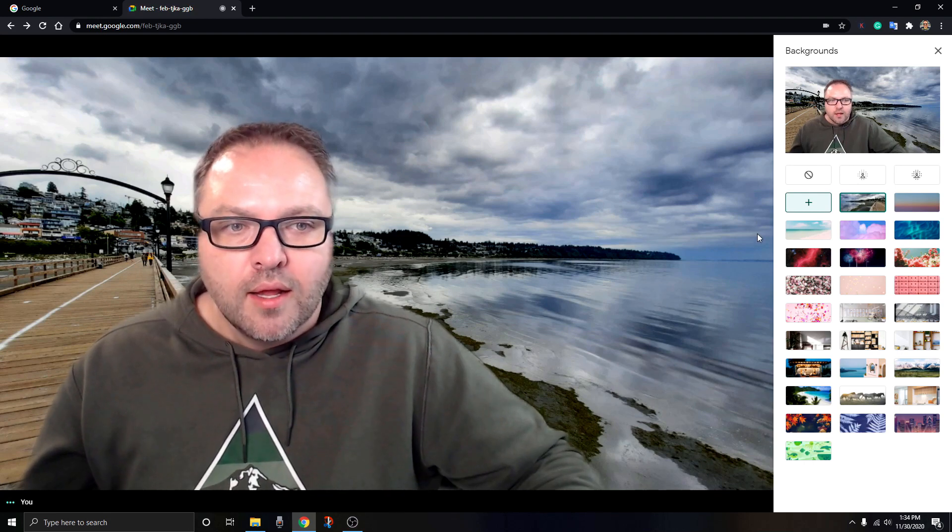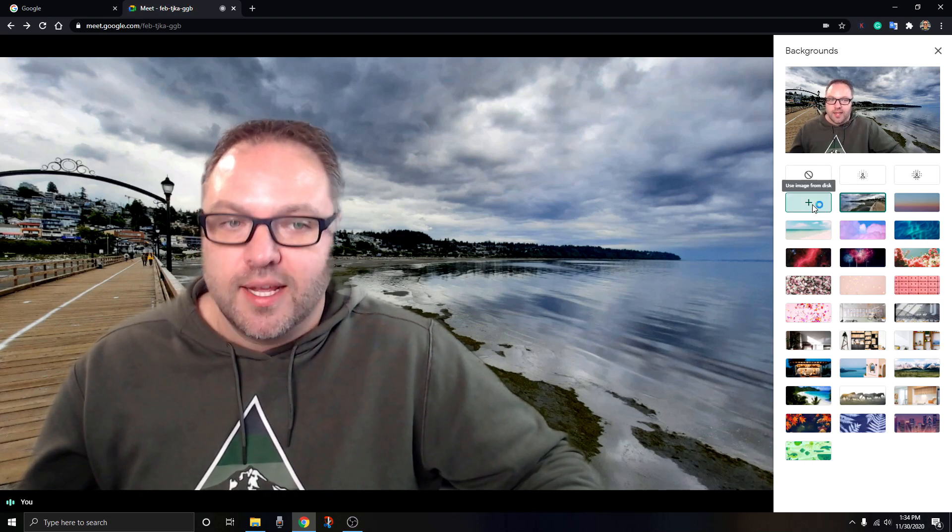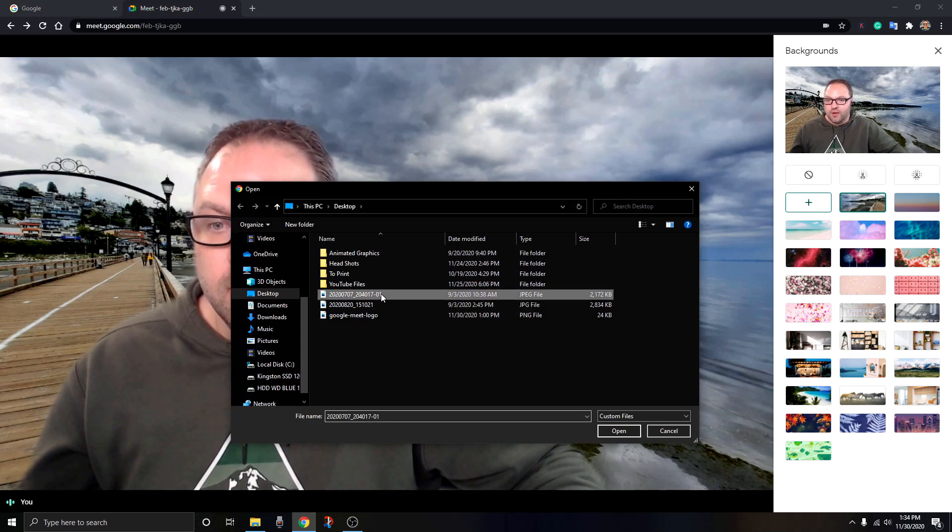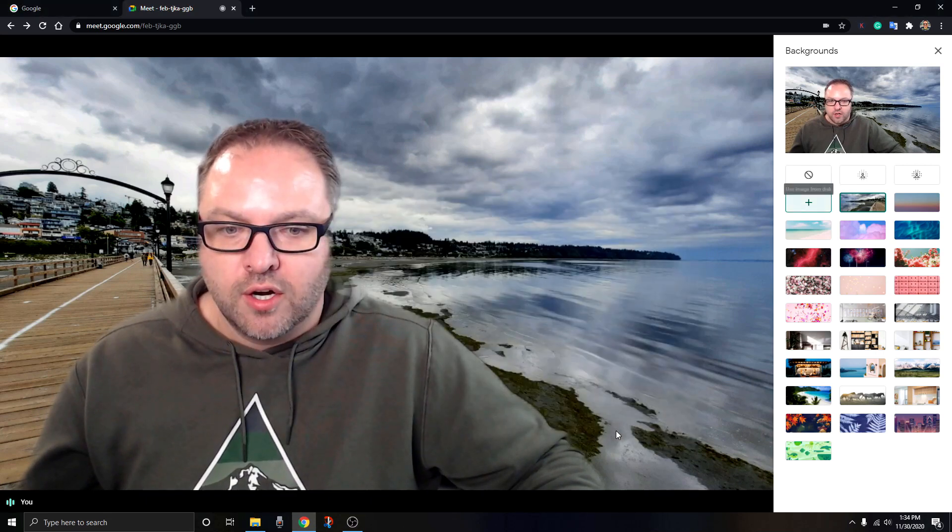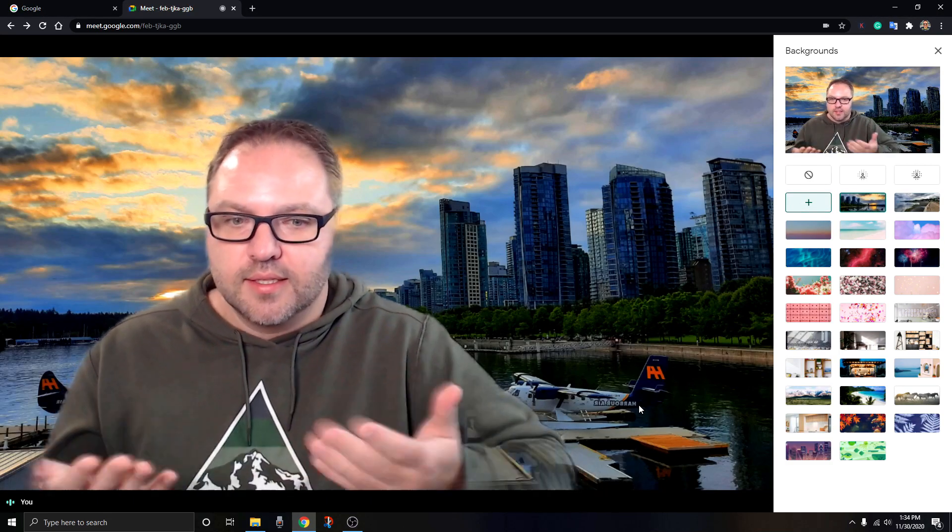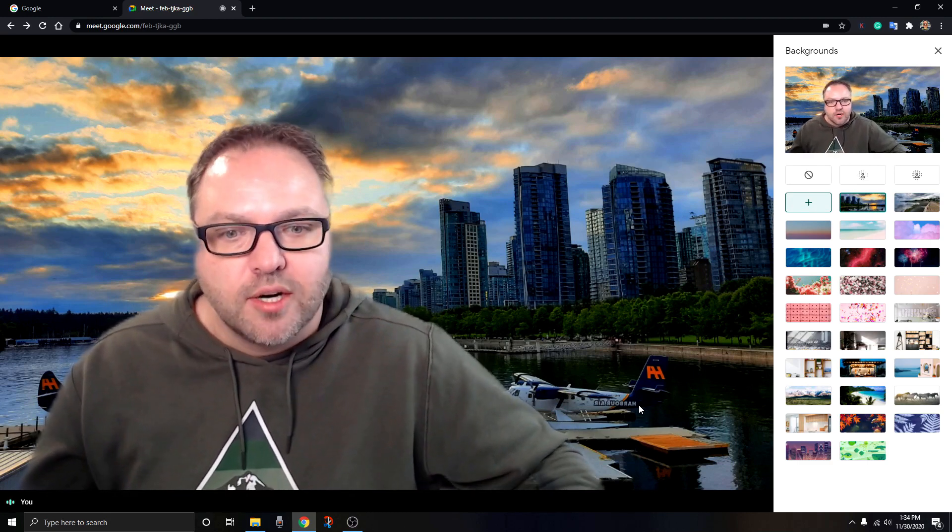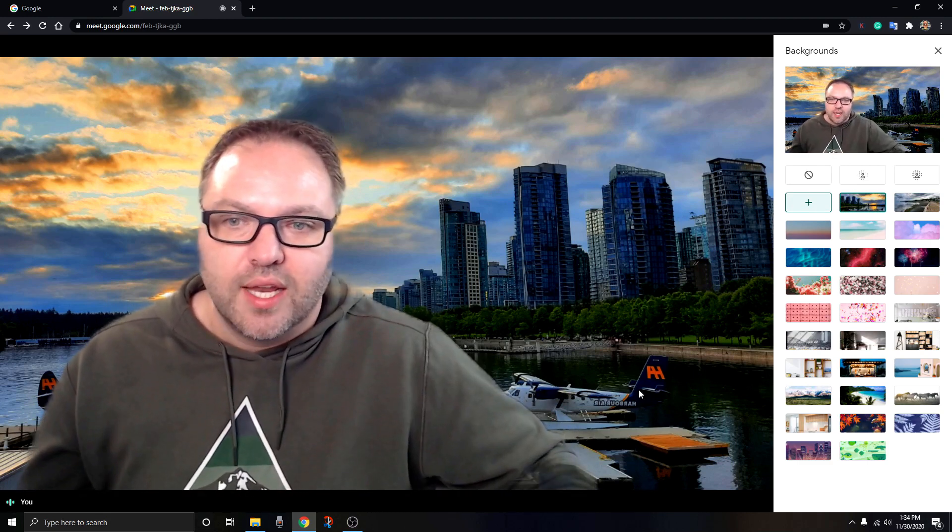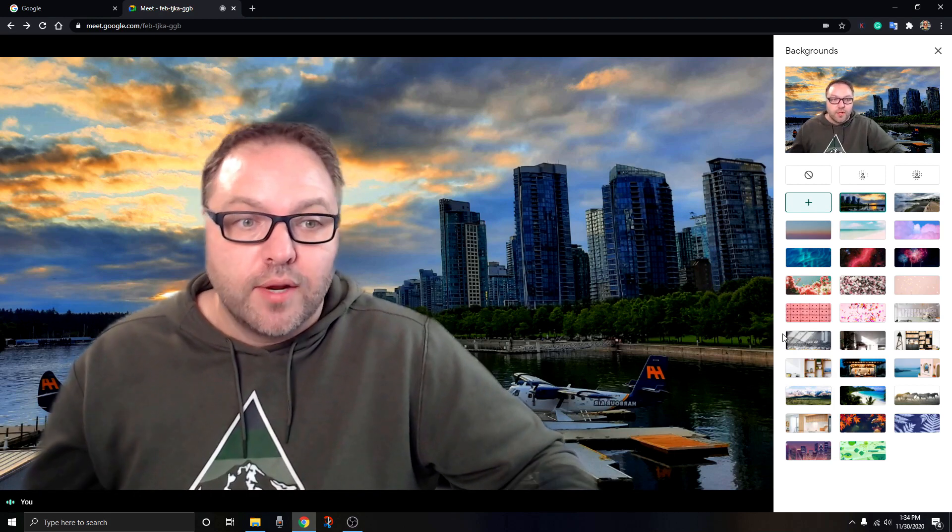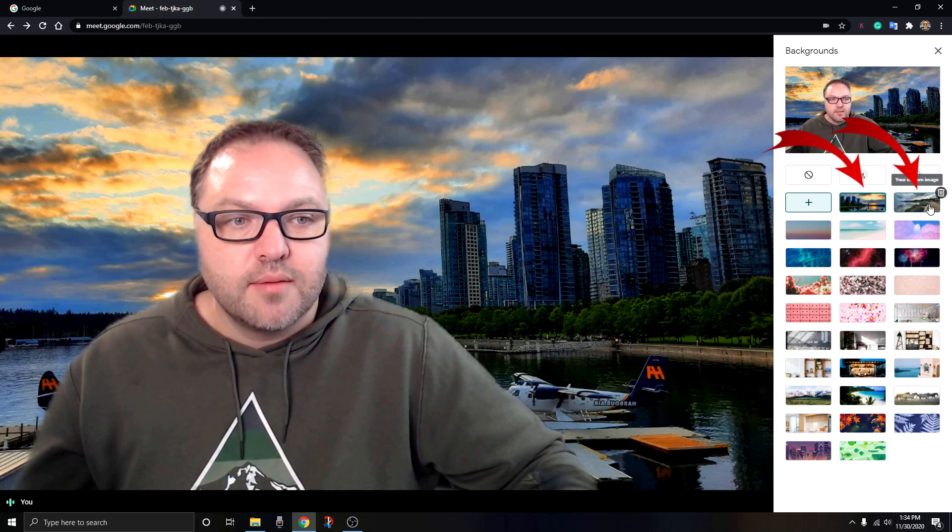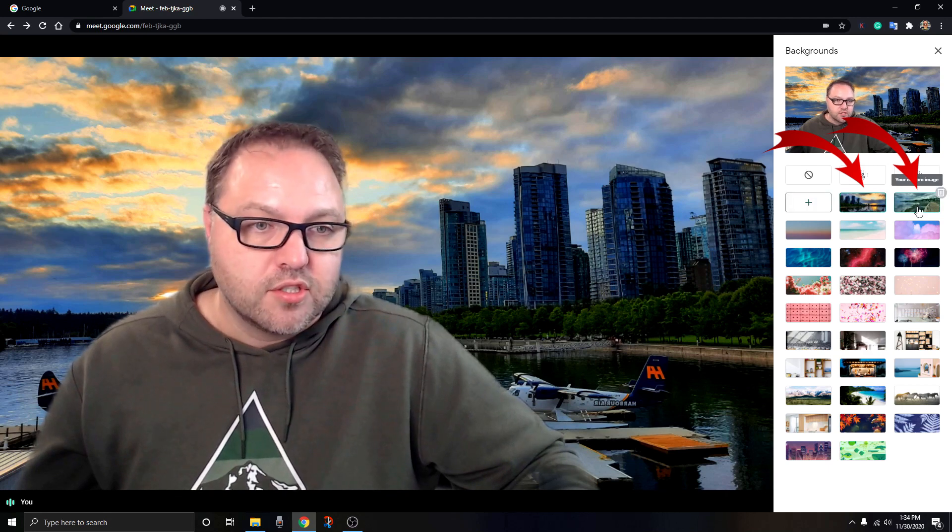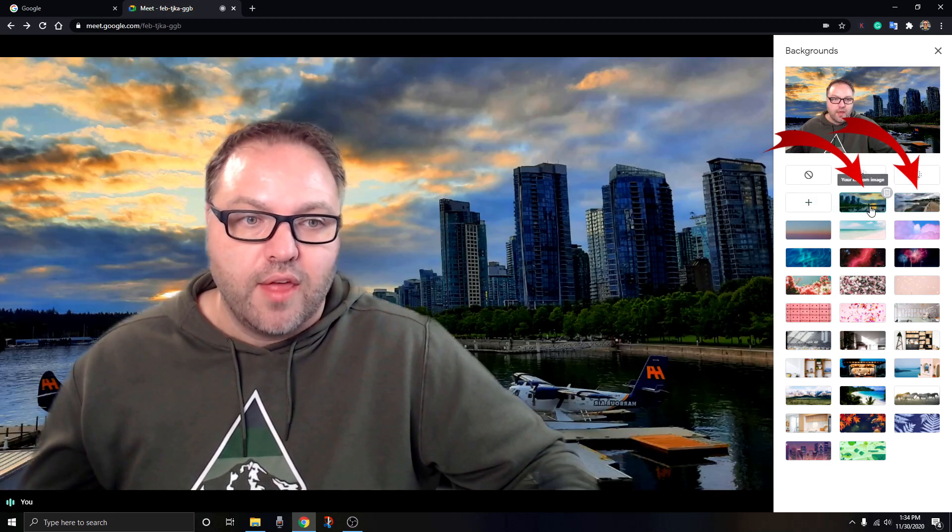Let's go ahead and do one more. Click on the plus sign, search your computer for the file. I know this one is from Vancouver - this is another picture that I took in Vancouver this past summer. You can make changes however you like.